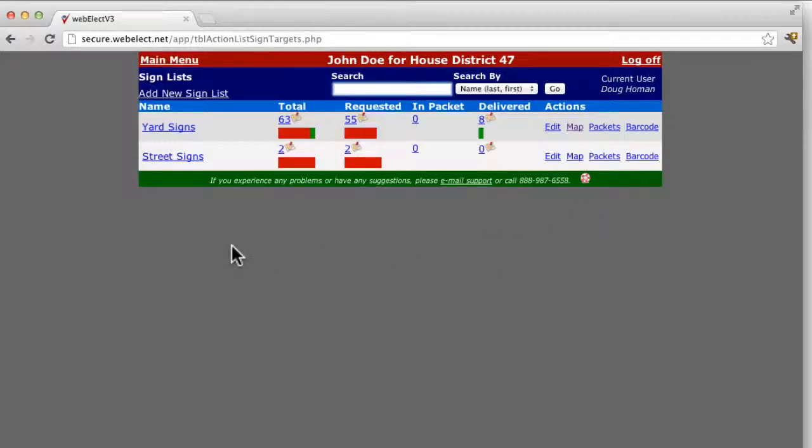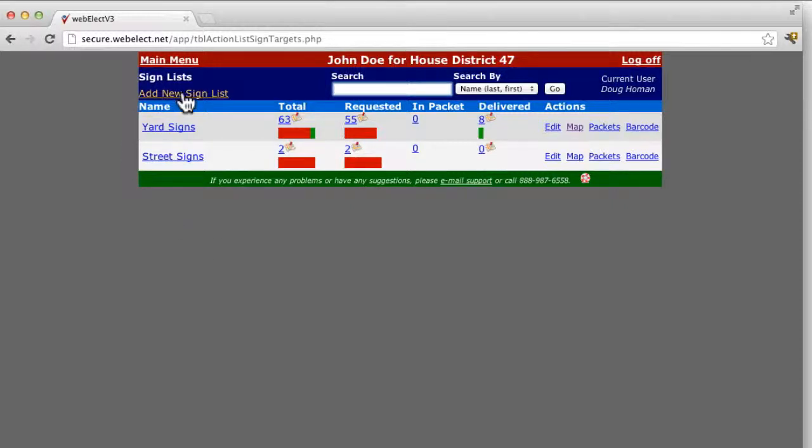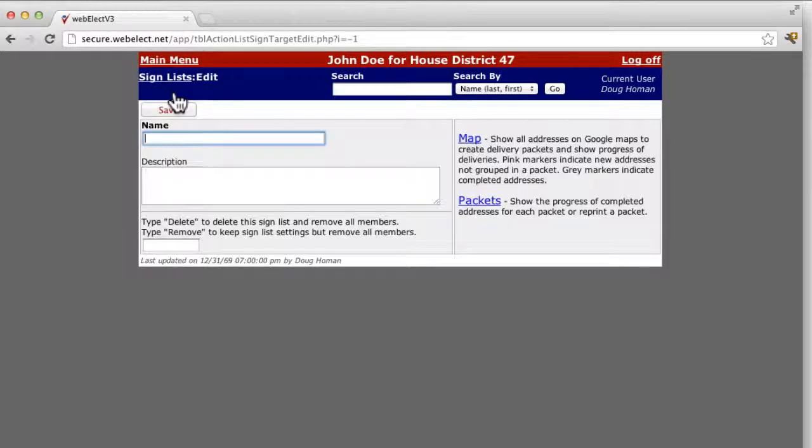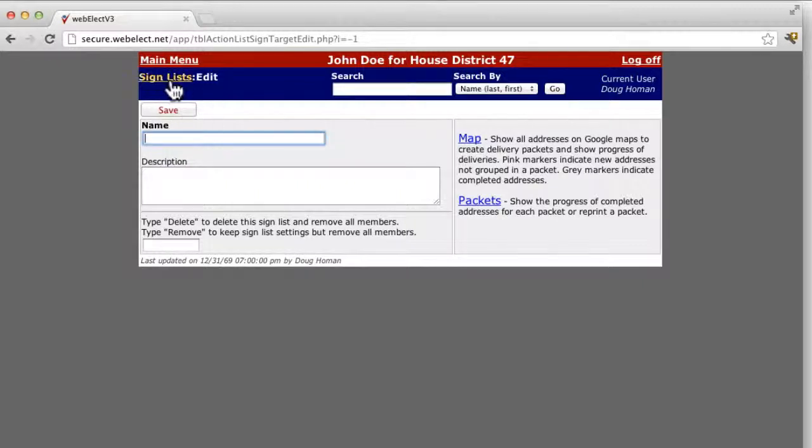If you have used the Walk Canvassing module, it will have already created a yard signs list for you here. If not, you can add a new sign list by clicking the link at the top, provide a name and description, and click Save.